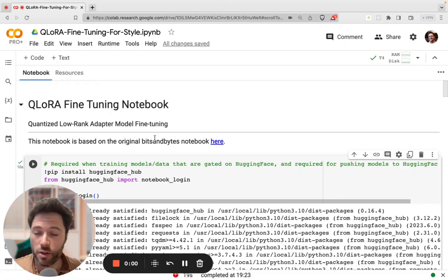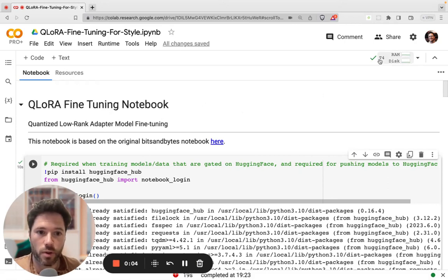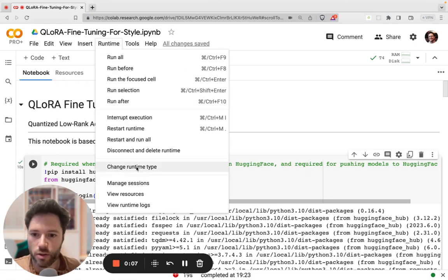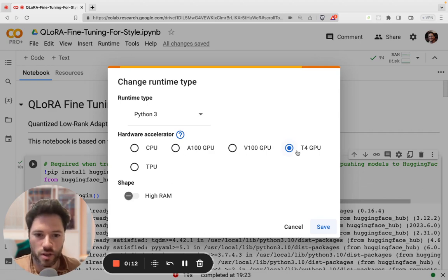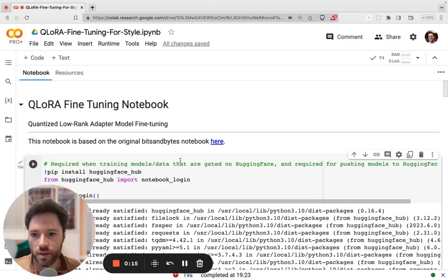Opened up the fine-tuning script in a Google Colab notebook. This can be run in a free Colab notebook using a T4. Just go to Runtime, then go to Change Runtime Type. You can select T4. Even if you're on free, you can just select GPU. You don't even need high RAM, so I'll click Save.